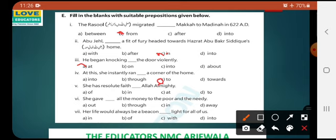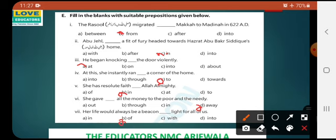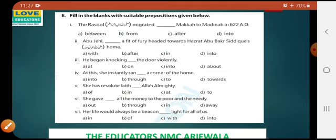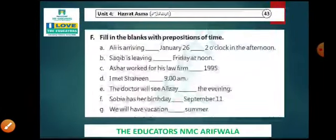She has a resolute faith dash Allah Almighty — 'in Allah Almighty.' She gave all the money to the poor and needy — 'gave away.' Her life would always be a beacon of light for all of us — 'for all of us.'